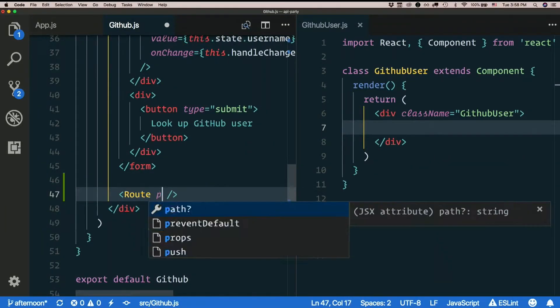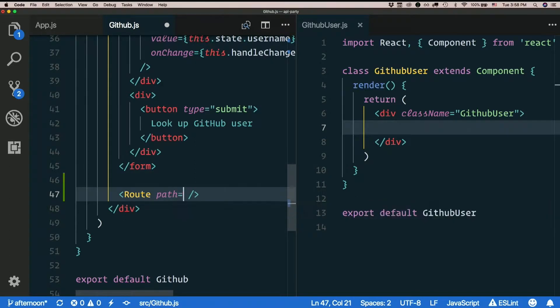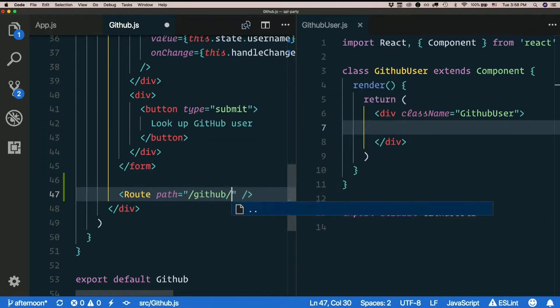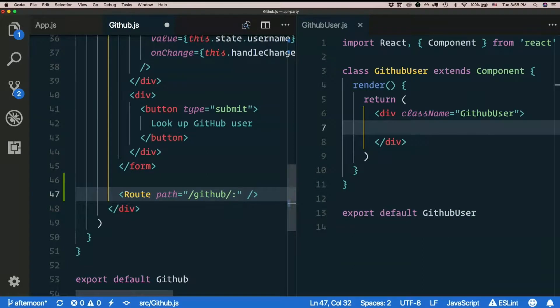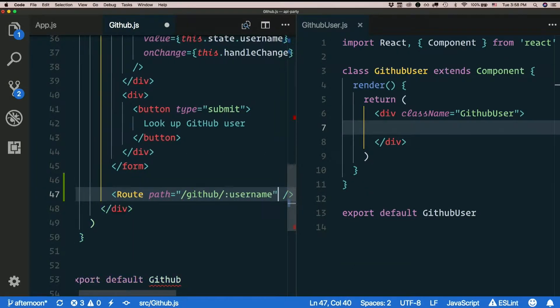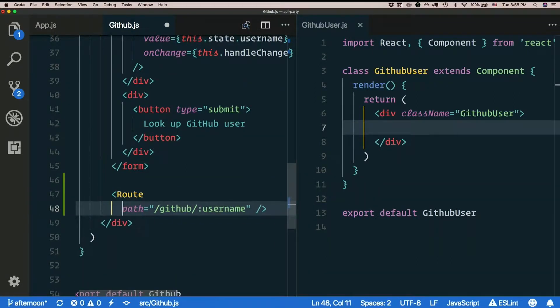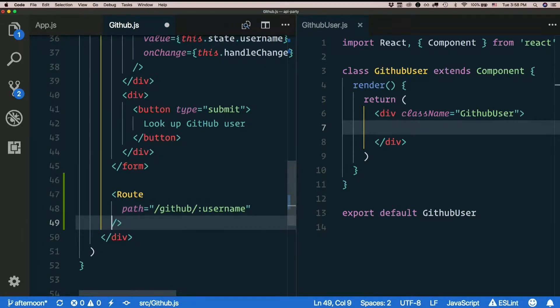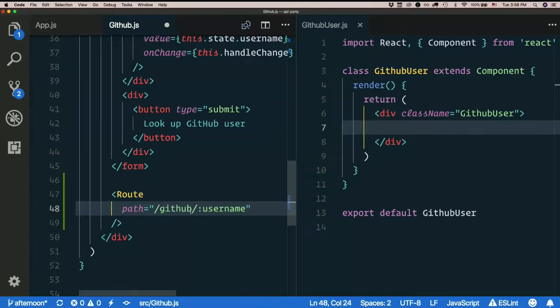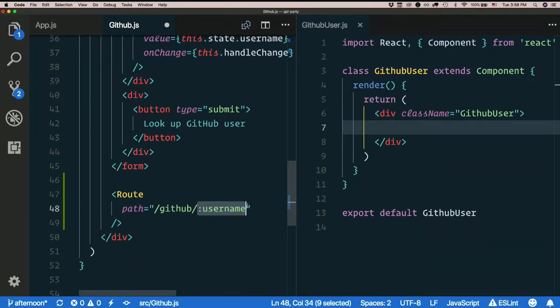Let's make a new route. This time the path is slash github slash colon username. Get what I'm doing here. So that's a param. The colon means that thing is a param, so basically a variable. It could be slash github slash anything. And the cool thing is that my param will be set to whatever value was there in the url.